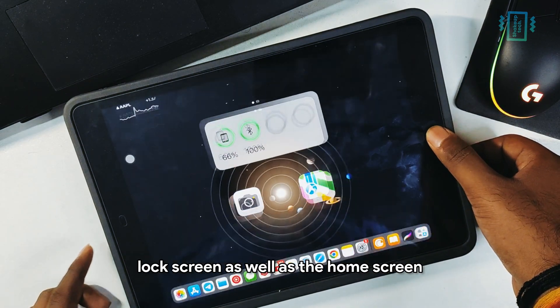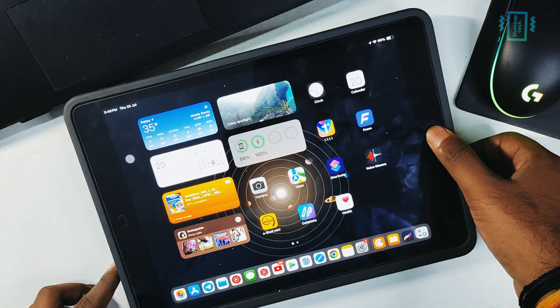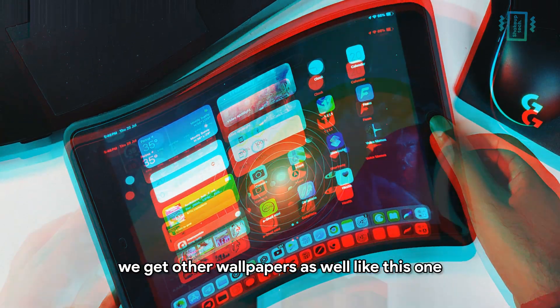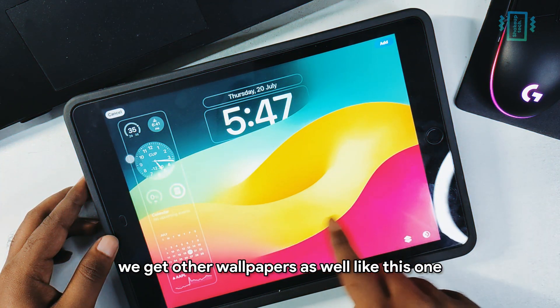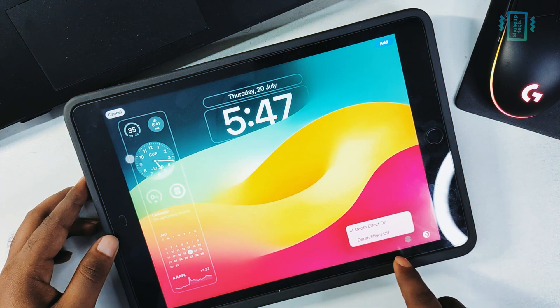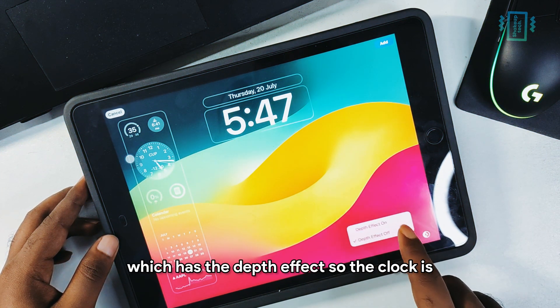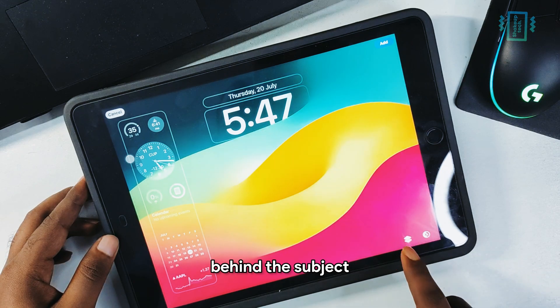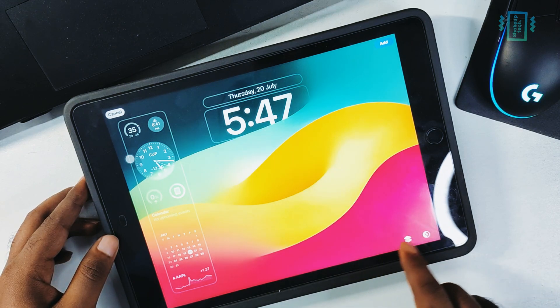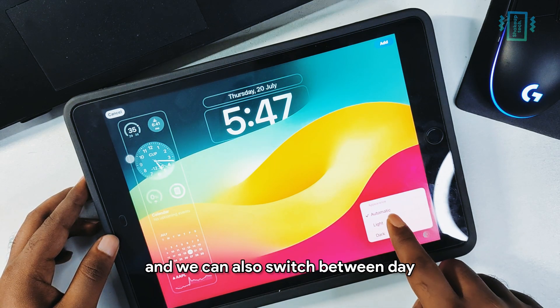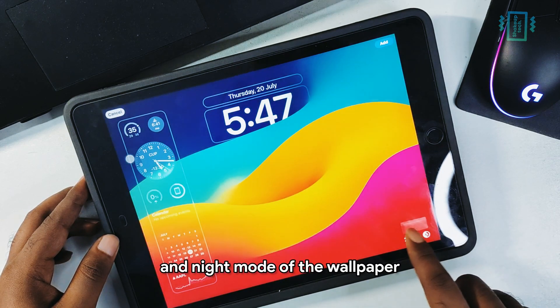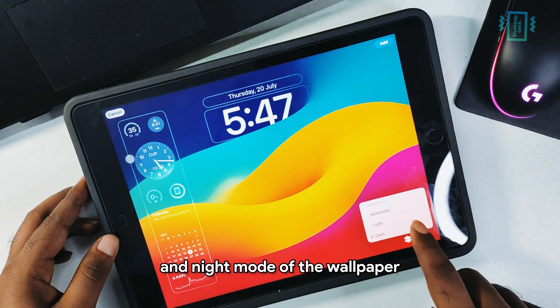We get other wallpapers as well, like this one which has the depth effect — the clock is behind the subject. We can also switch between day and night mode of the wallpaper.